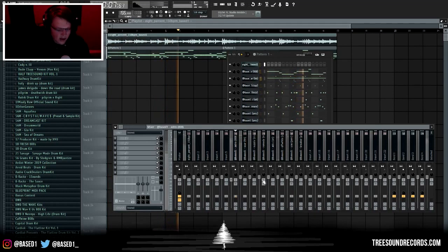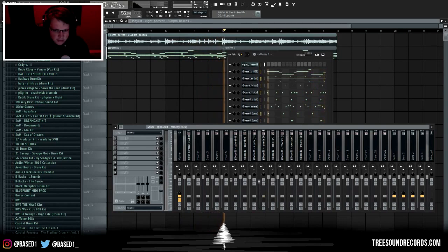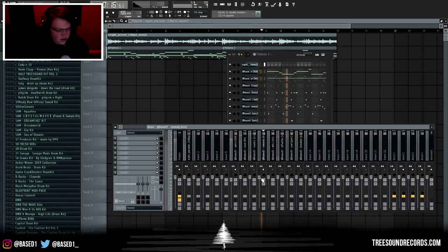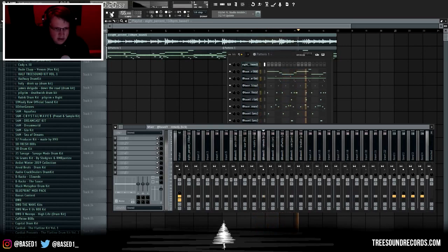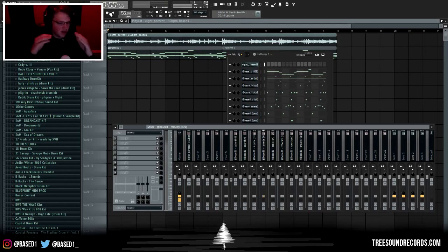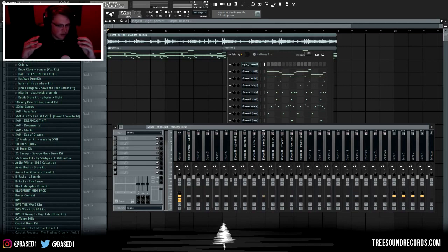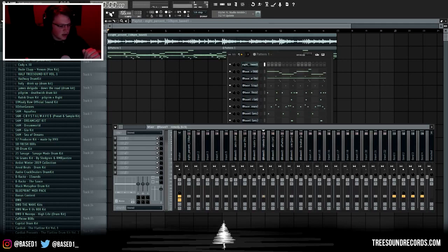After the 808, the next thing I do is level my kick. I usually like to have my kick clipping like this. For those who don't know what clipping is, it's basically when your sounds peak over 0 dB and it gives it like a digital crunching type of sound which we fix later. That's kind of one of the secrets to making your beats hit hard - having them clip.